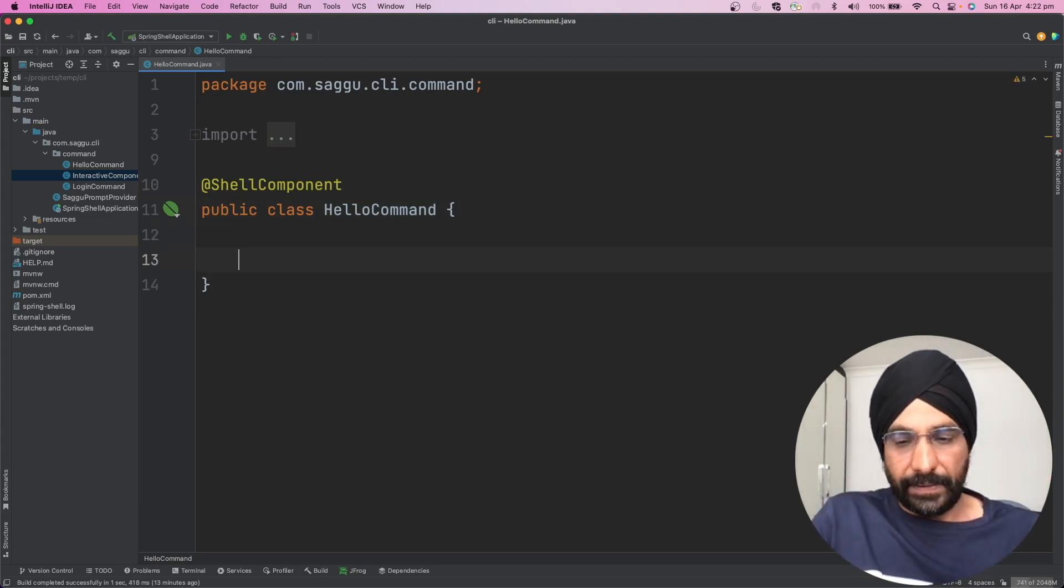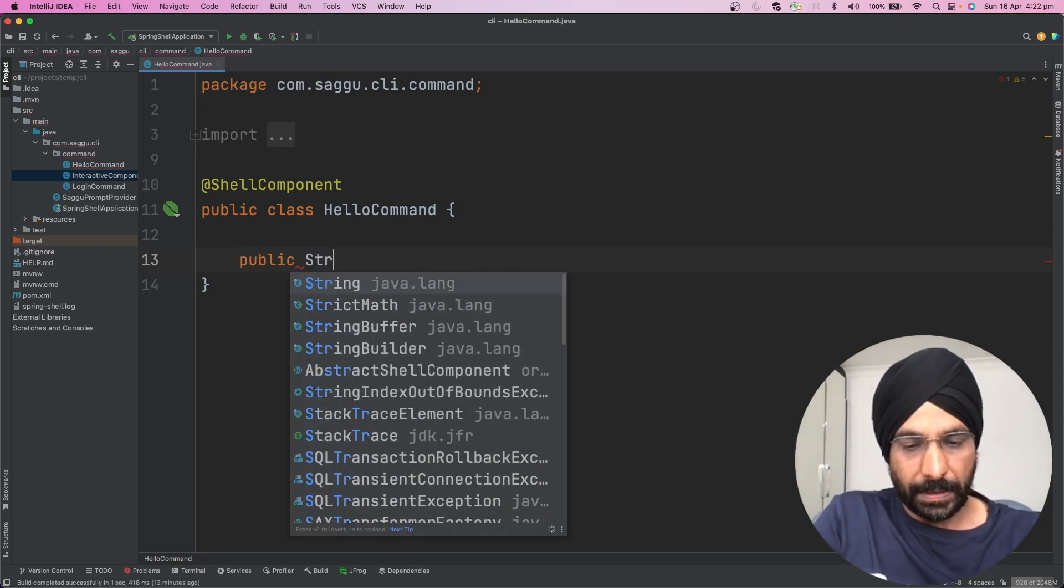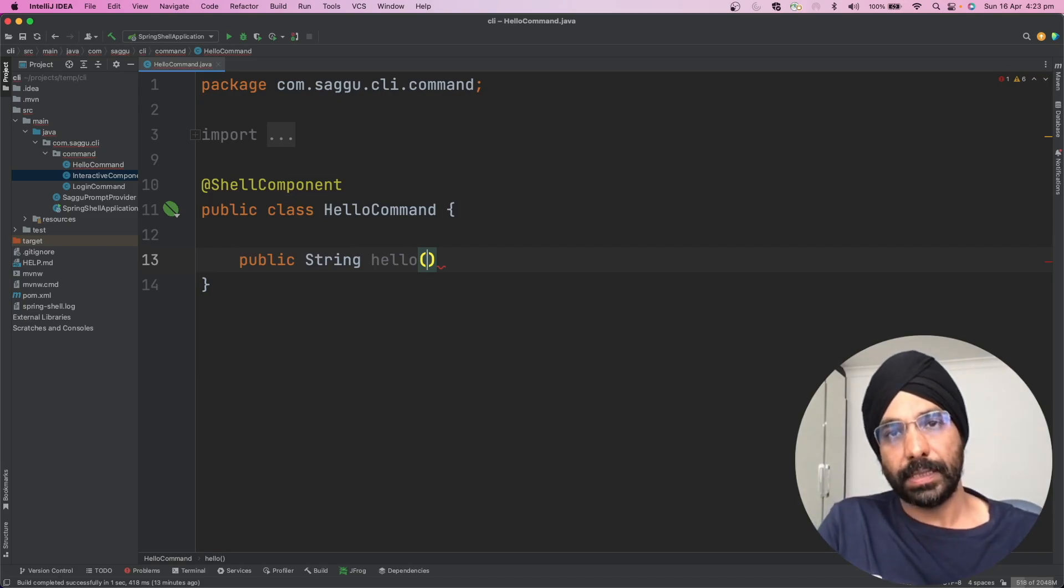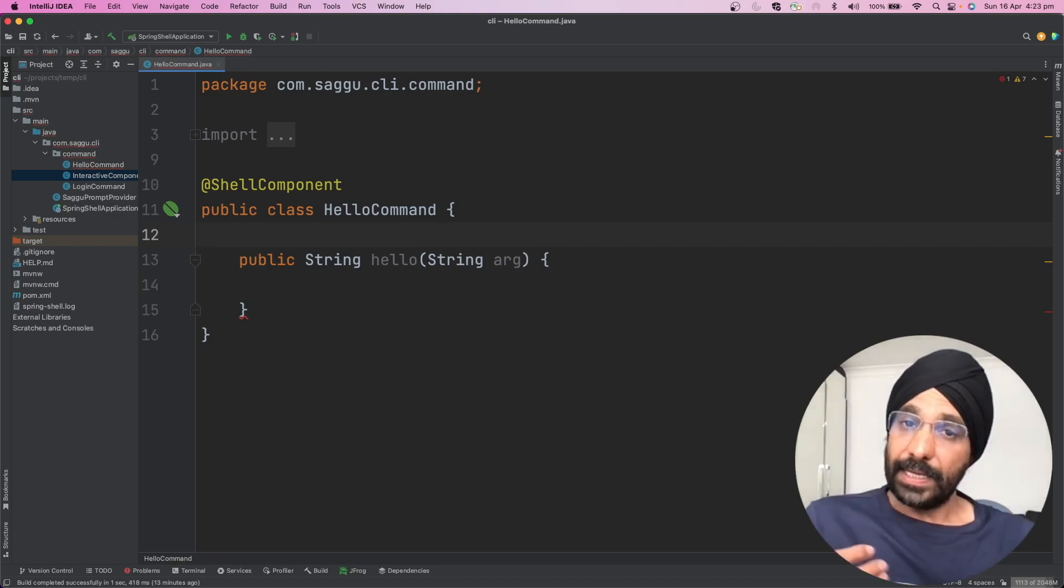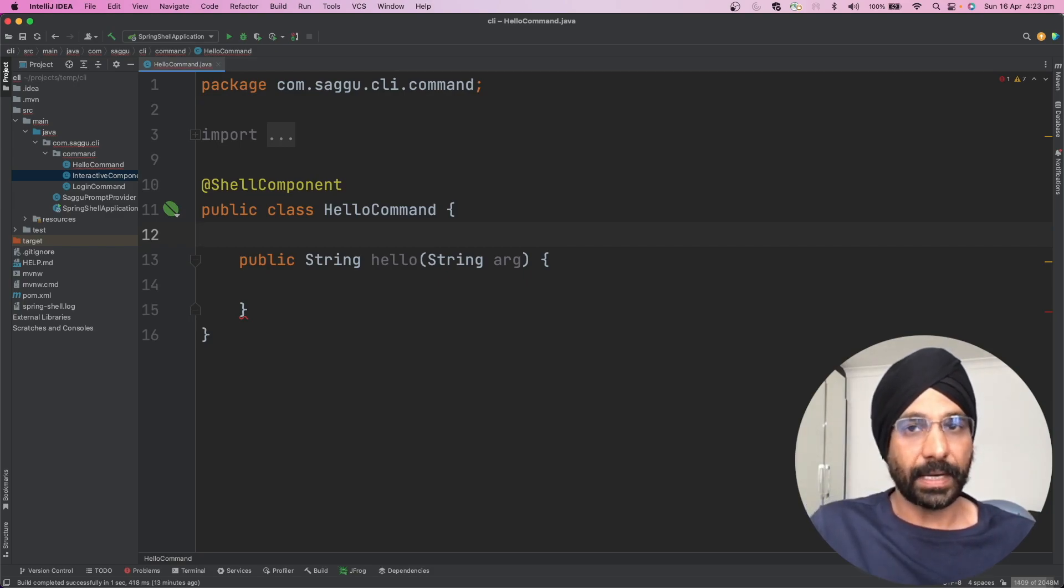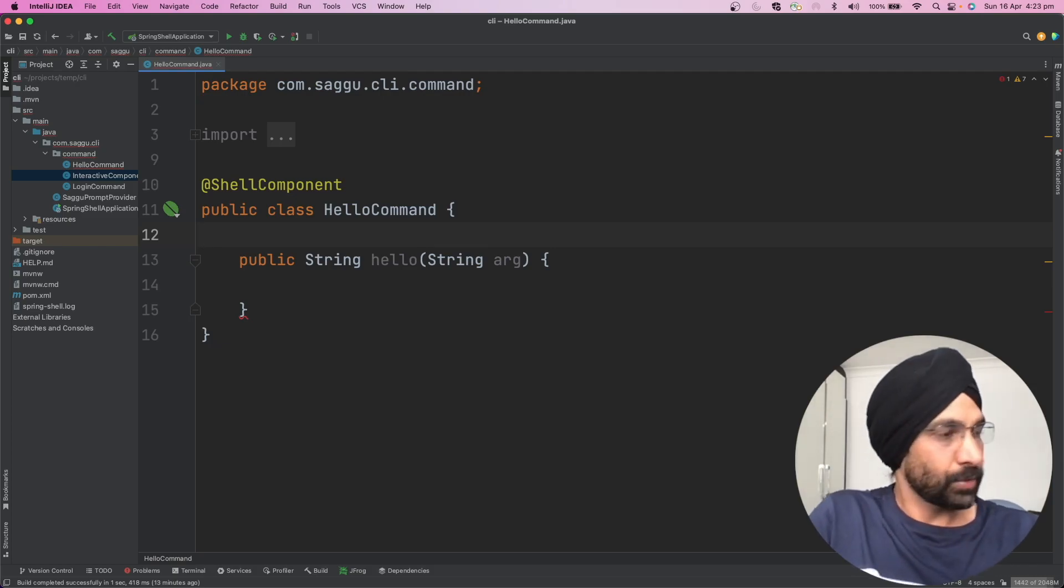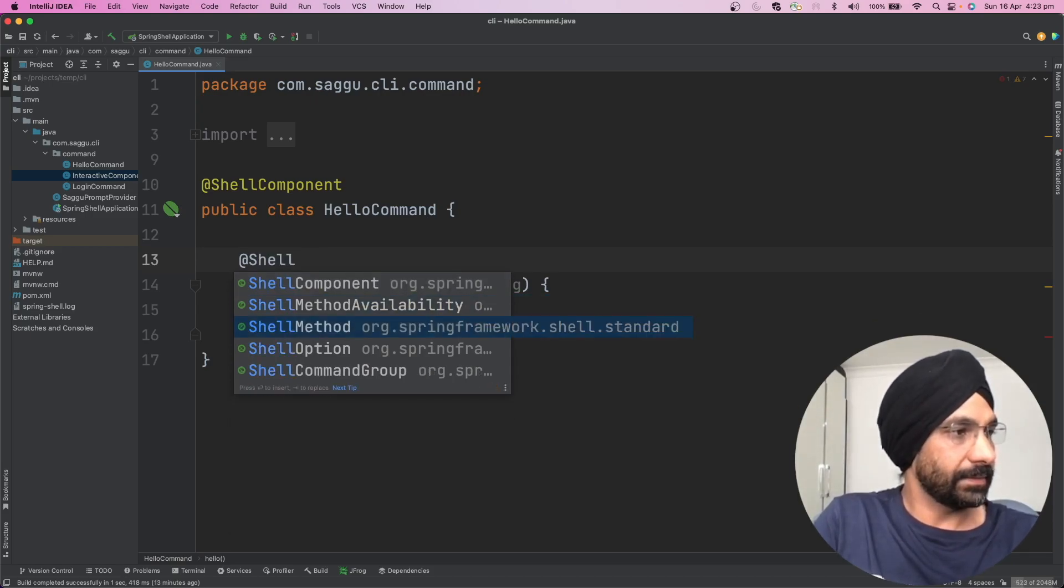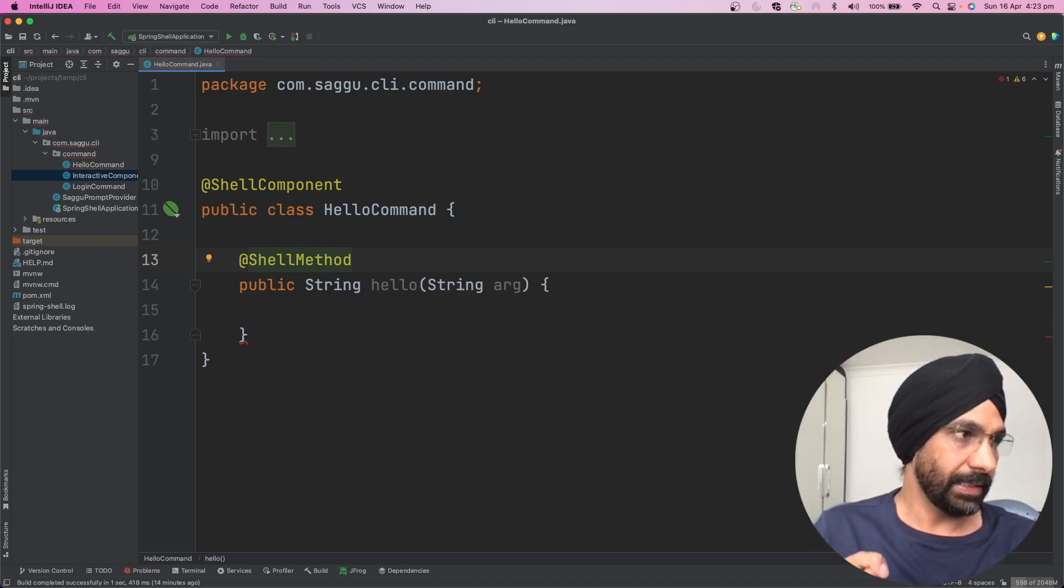After that, we will just write a very simple method. I'm just going to say public string, call it hello. It needs to consume a variable, let's call it string, and we call it some sort of argument. I have written my public method. Now I need to expose this method as a command. What is a command? Command is the word you will be using or invoking from your prompt. So I call it @ShellMethod. That's it. I have done my shell method. One more thing we need to do now is we need to say I am going to consume this argument from this method.